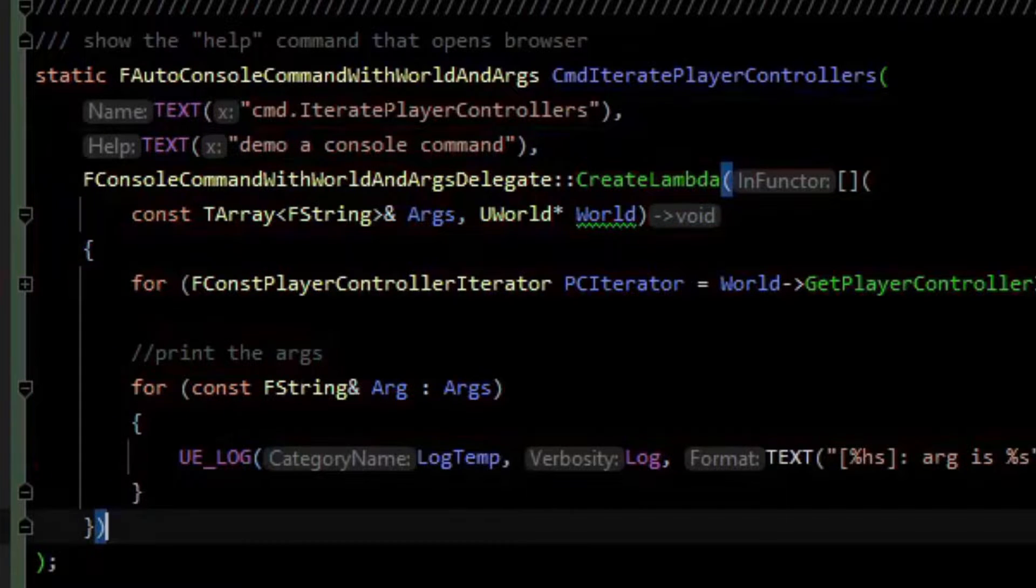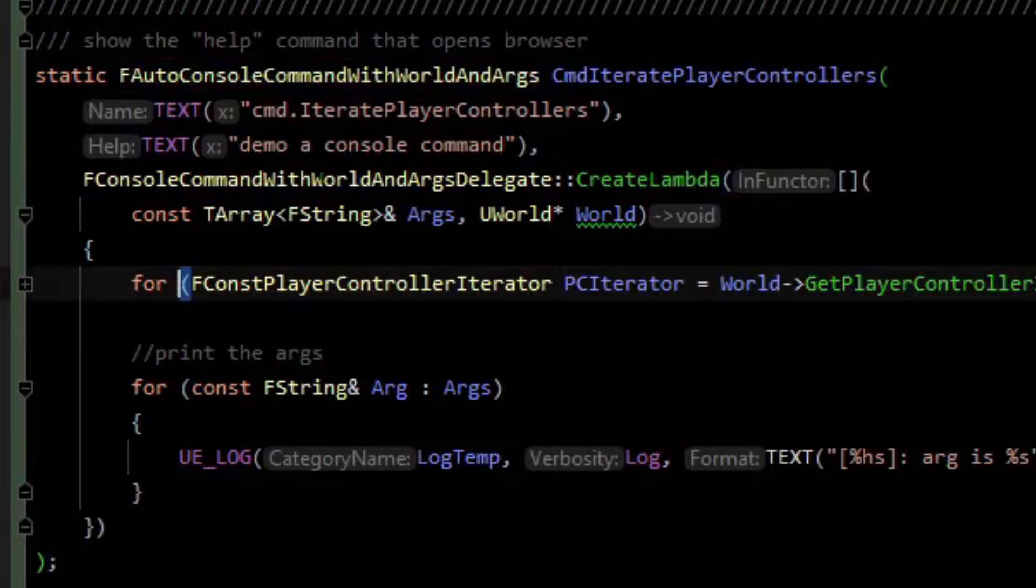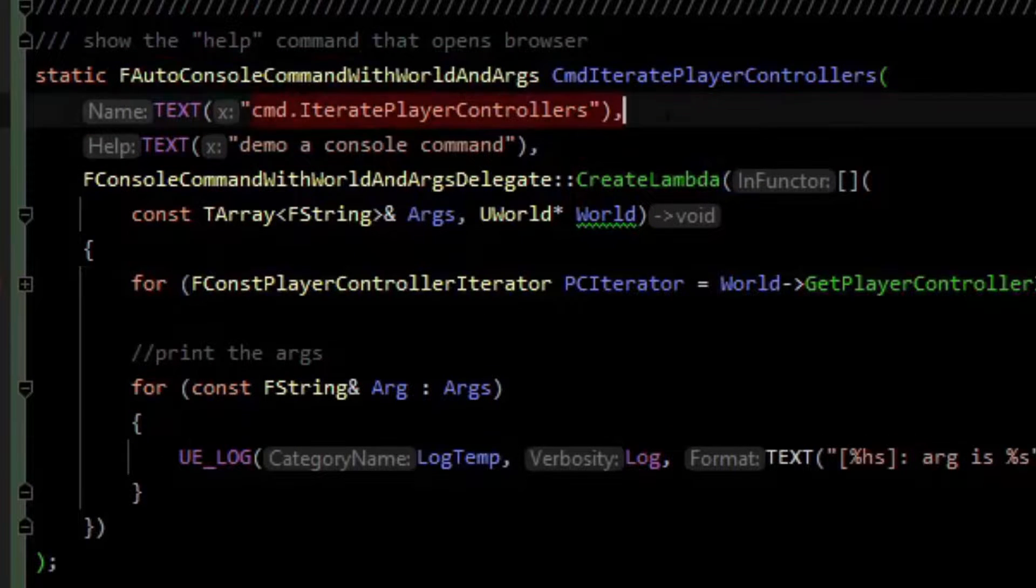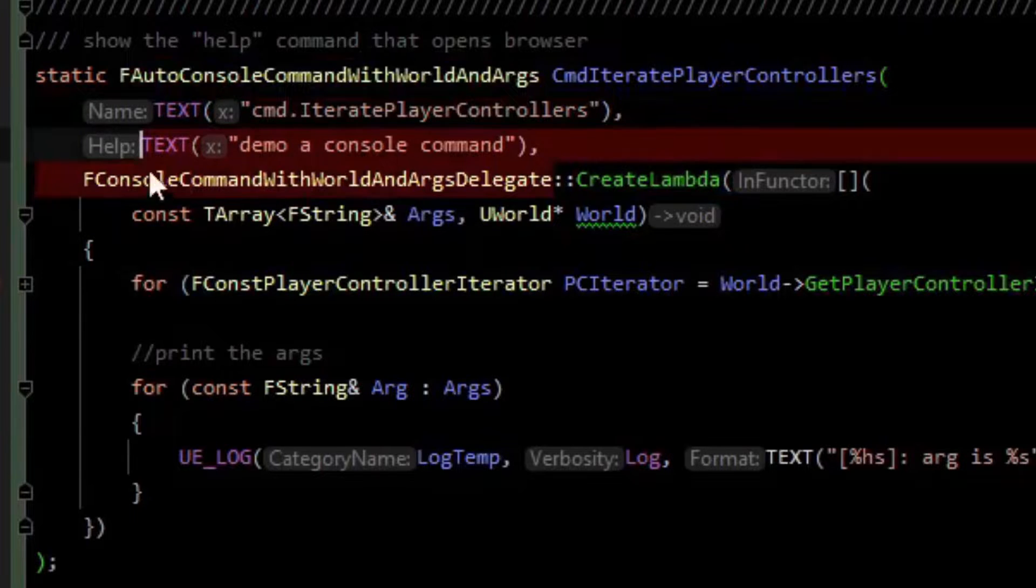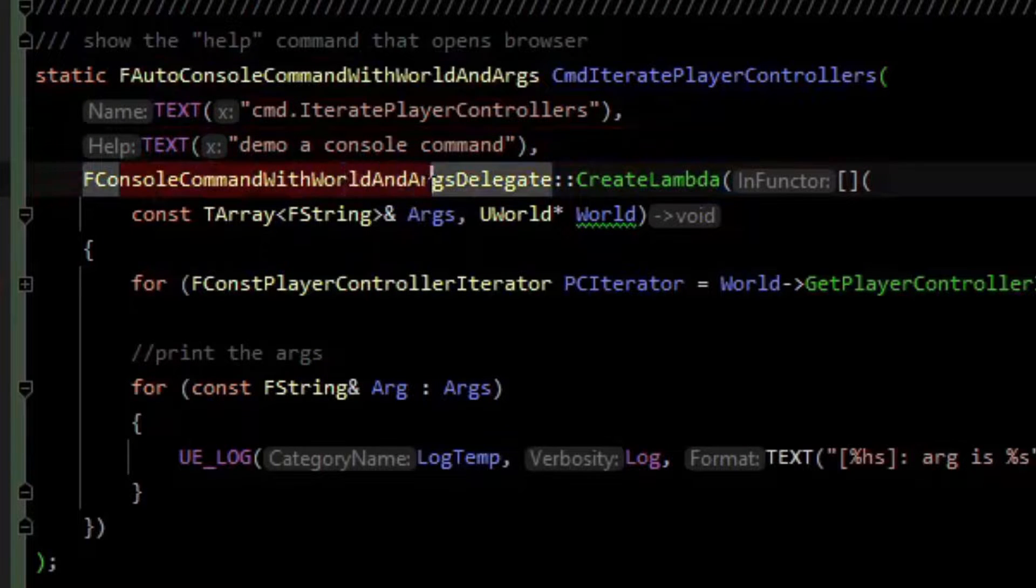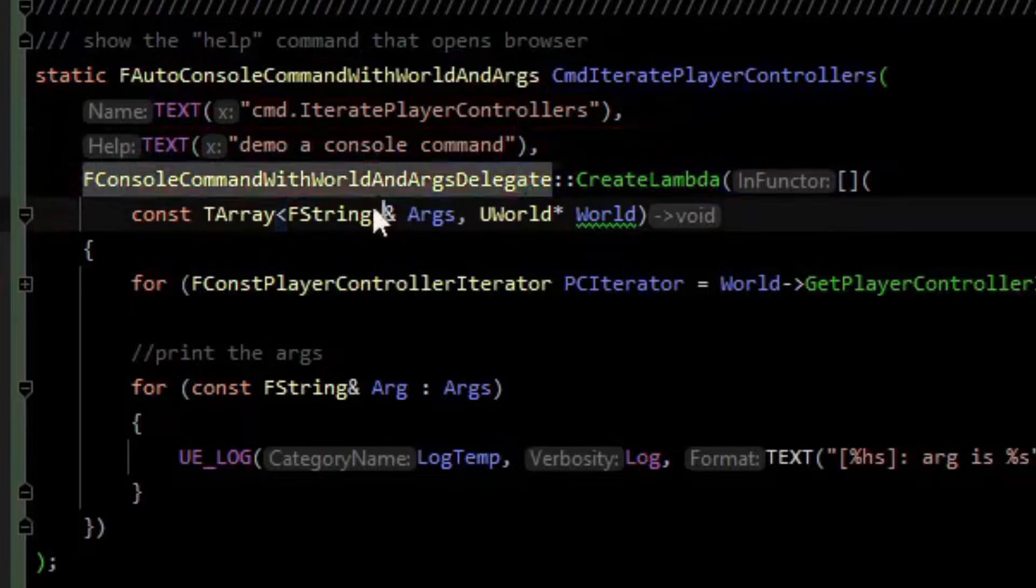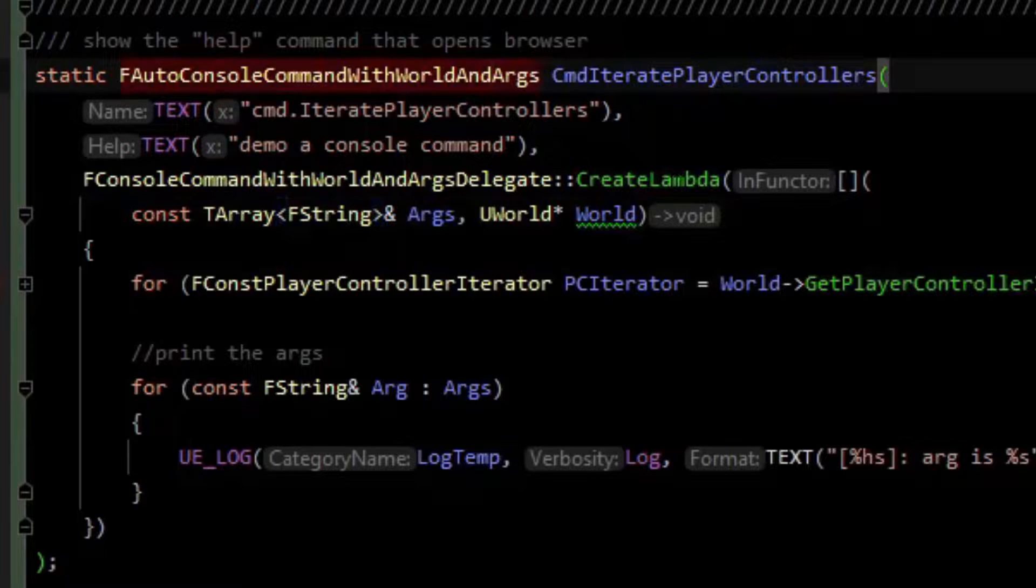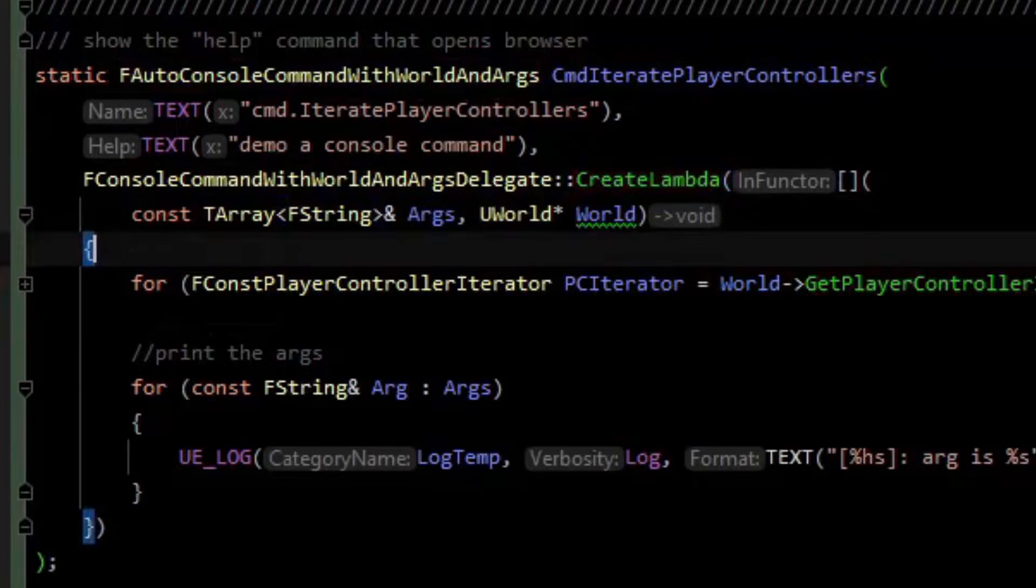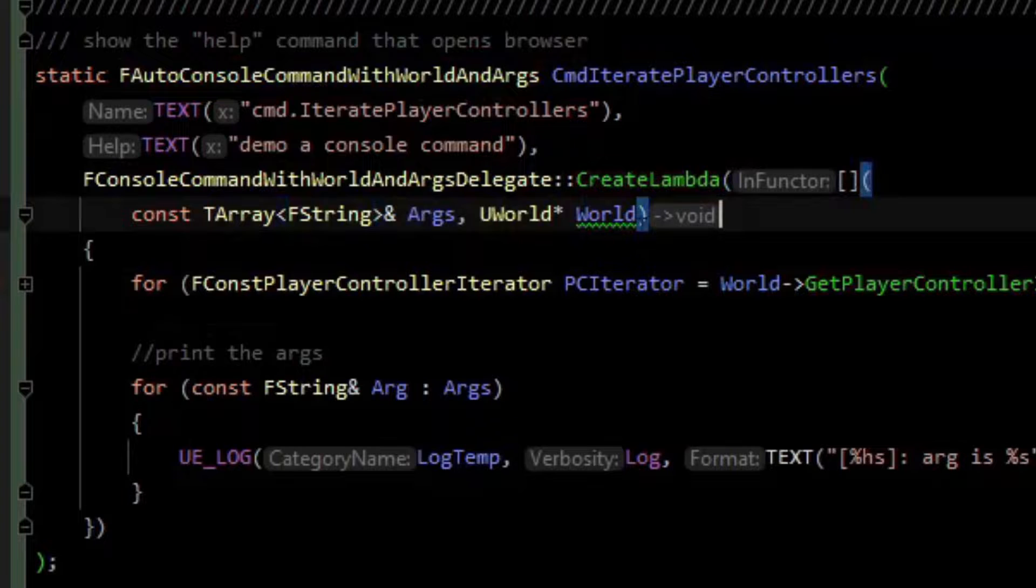The last argument to the constructor of the struct is a delegate that will execute when you type in the console command. In this case, we've got this FConsoleCommandWithWorldArgsDelegate, which matches the type of console command we're using. I'm going to create a lambda from it, defining the lambda here with no captures.